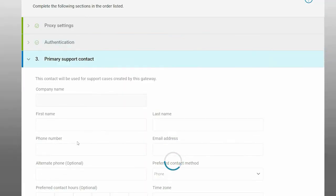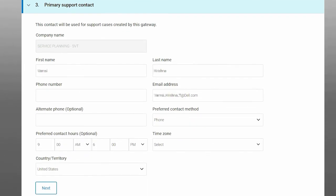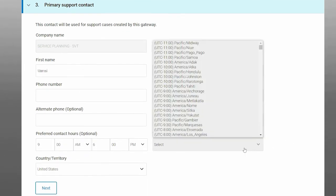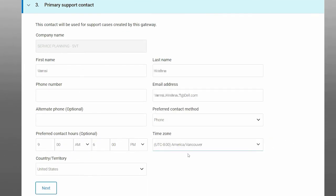After authentication, verify the contact information that is displayed, and click Next.